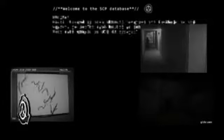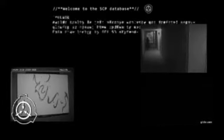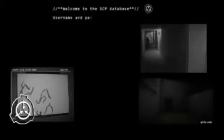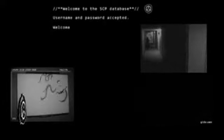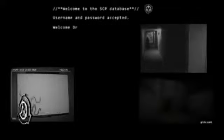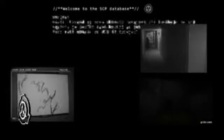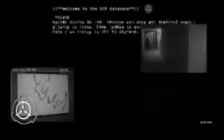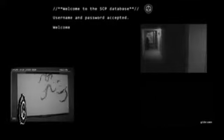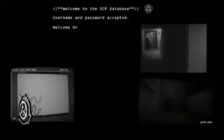Le taux d'absorption dépend de l'outil créé utilisé par SCP-117. Il est conseillé que seul le personnel de classe D utilise l'entité pour éviter que les chercheurs ne se blessent ou se tuent.